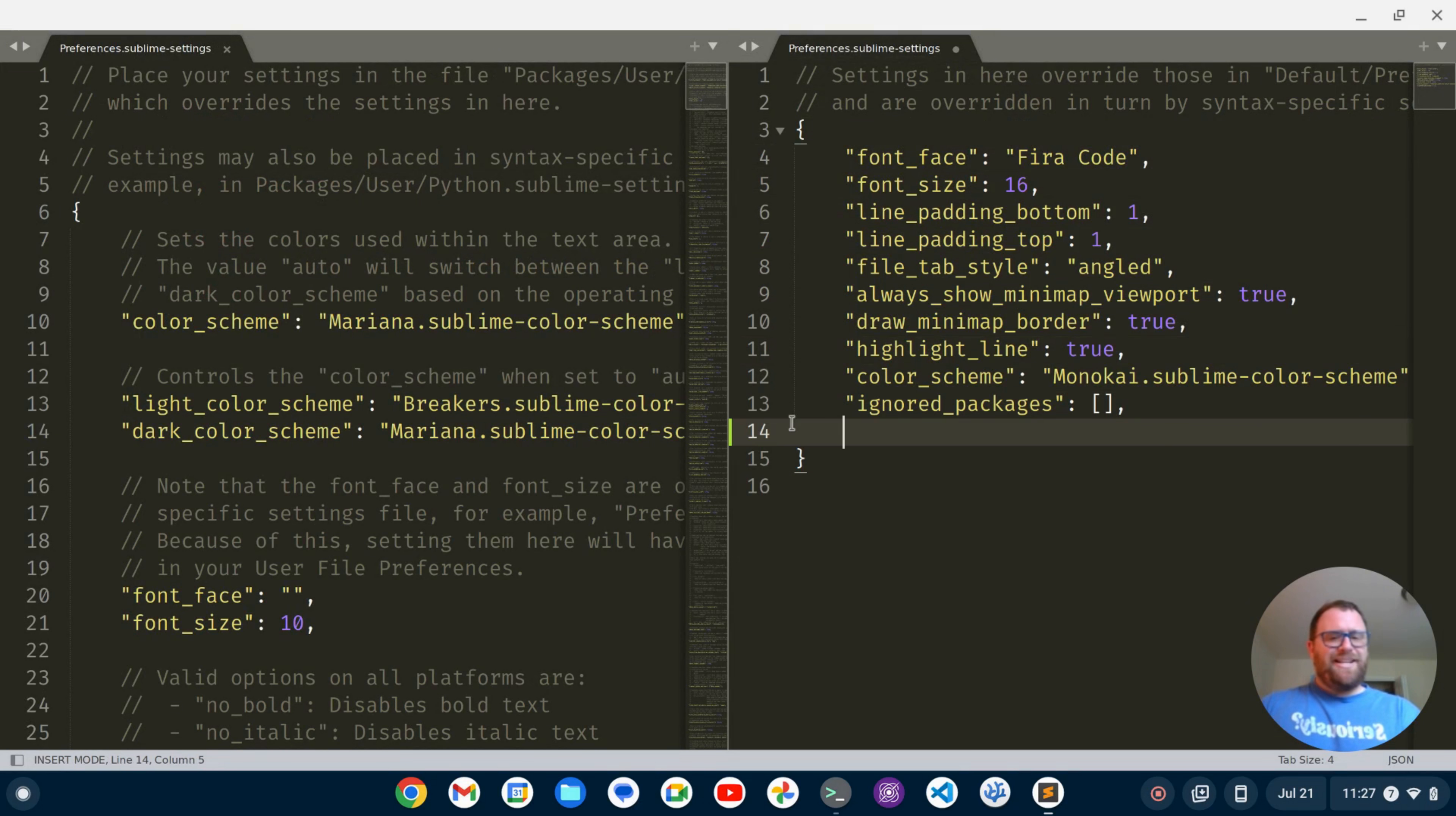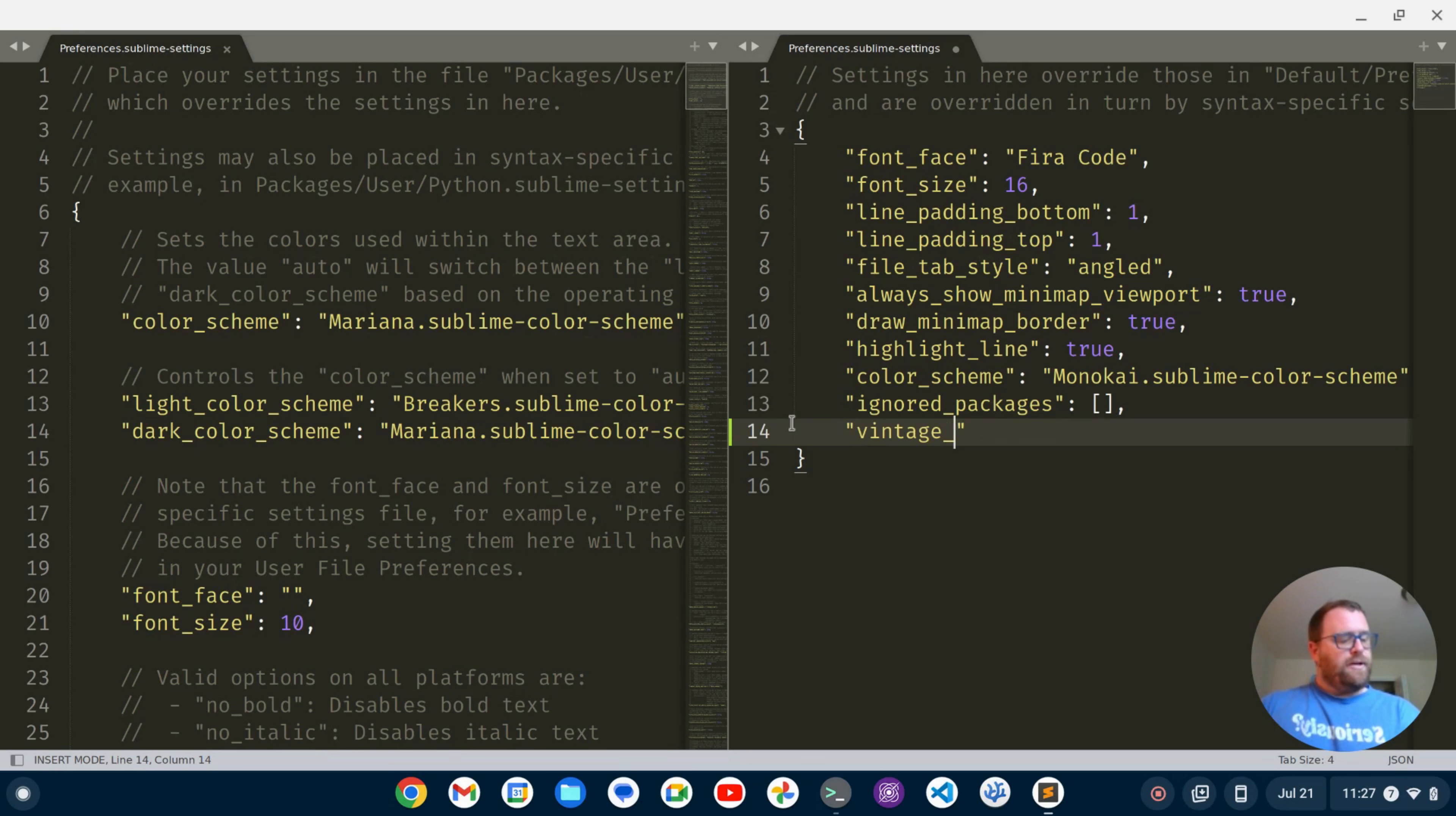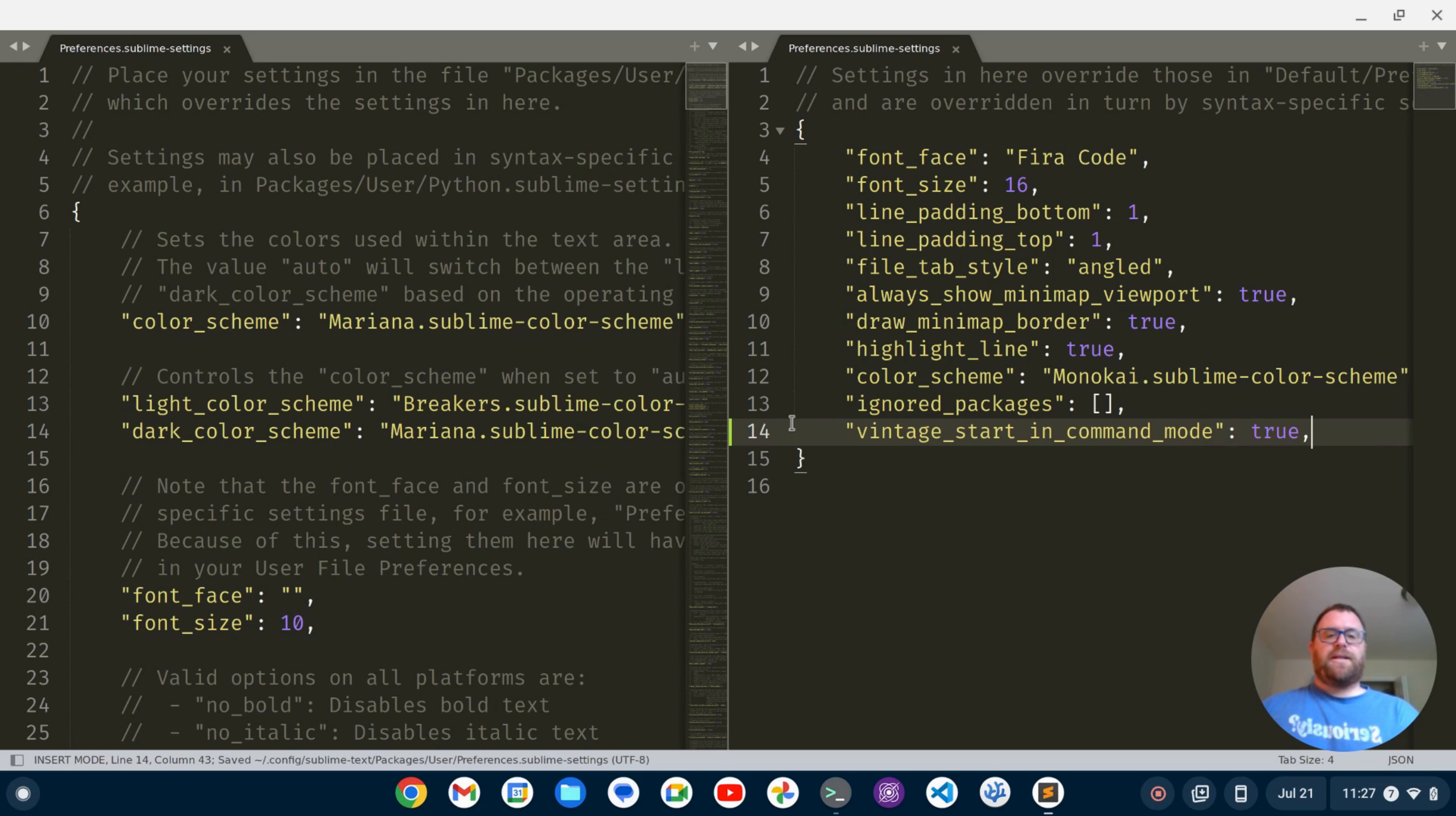I'm going to just add a line here and it's going to be vintage underscore start underscore in underscore command underscore mode and we're going to set that to true like so and I'm going to save it.